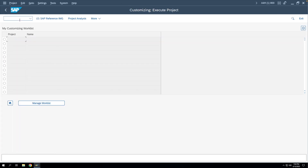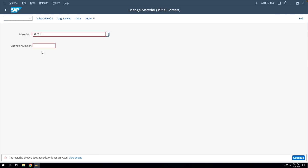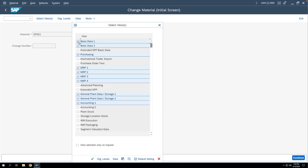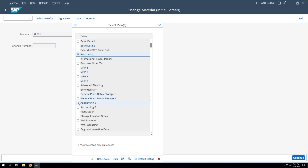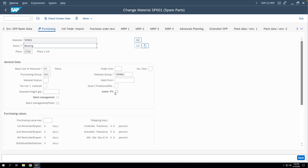Two more things we have to do: mark the automatic PO indicator in the material master and in the vendor master. To do this in the material master, we go to MM02, then go to the Purchasing view, enter the plant, and here you can see the 'Automatic PO' checkbox. We select it and save.